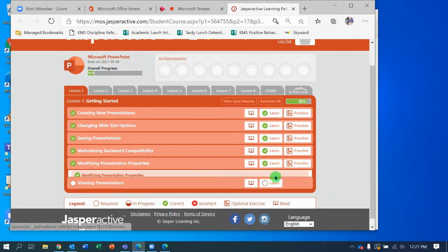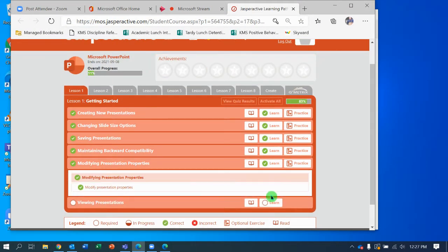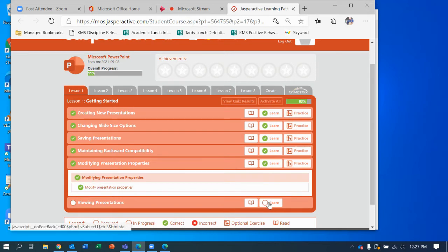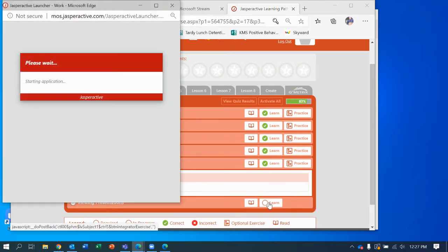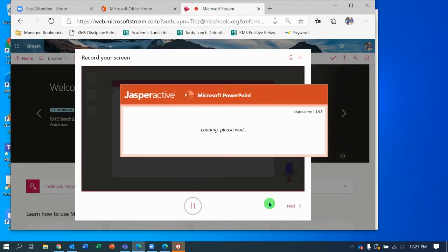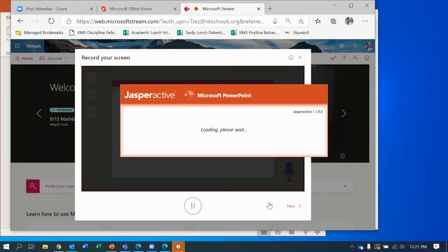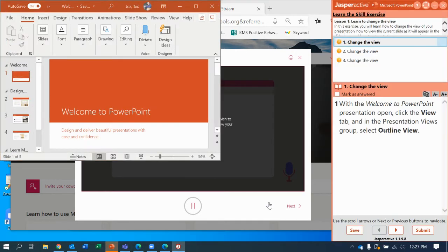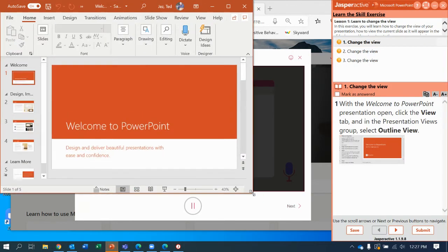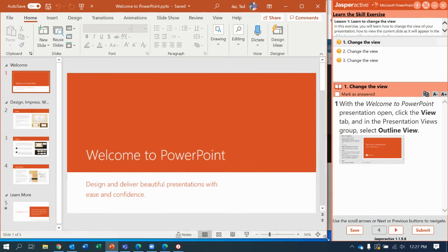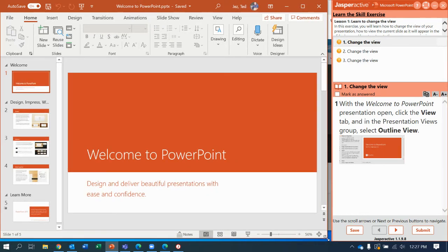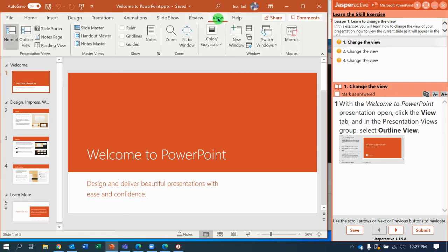We're going to wrap up Lesson 1 in PowerPoint with Viewing Presentations. I'll resize my window so you can see it better. First, with our Welcome to PowerPoint presentation, they want you to change the view. So to do that, I go up to the View tab. I change to the View tab.